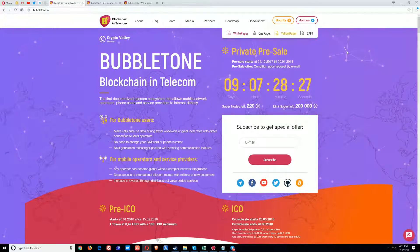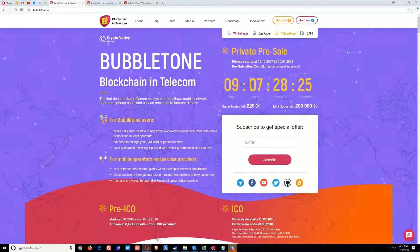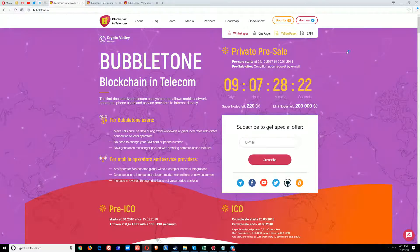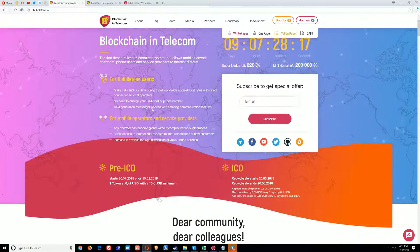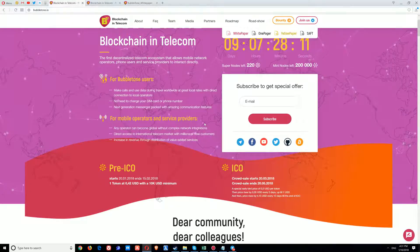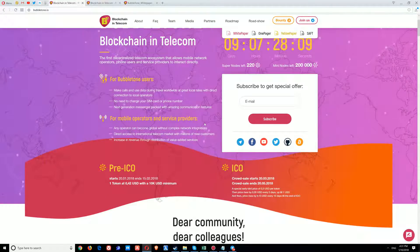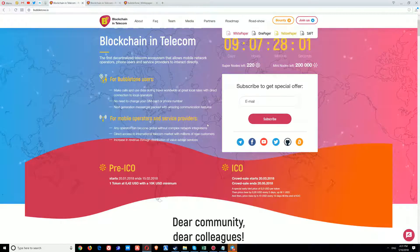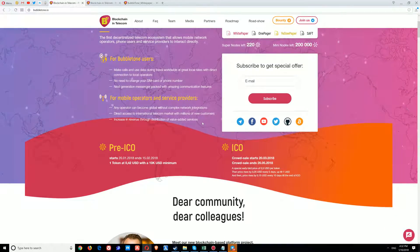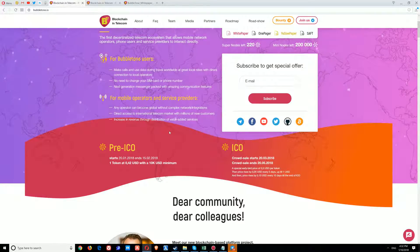There are benefits for users and for mobile operators and service providers. For users, they can make calls and use data during travel worldwide, upgrade to local rates with direct connection at local operators, there is no need to change your SIM card or phone number, and there is a next-generation messenger packed with amazing communication features.